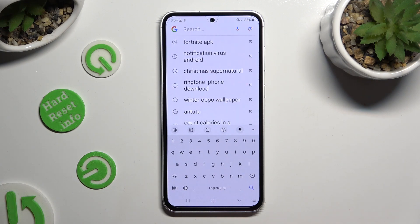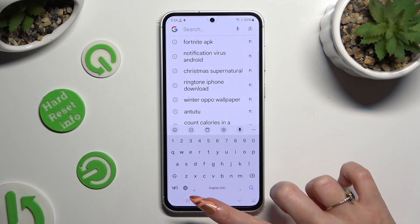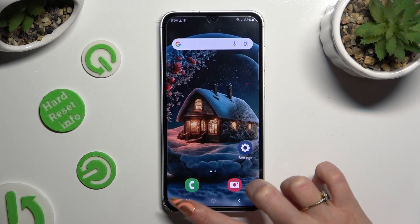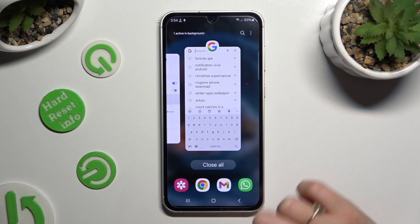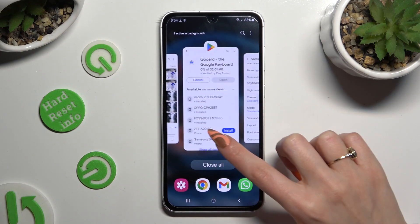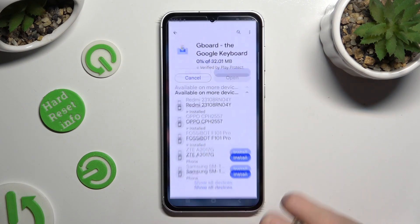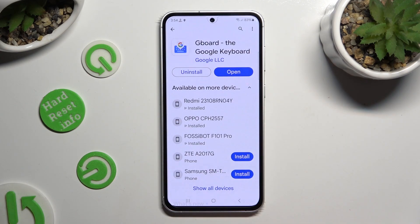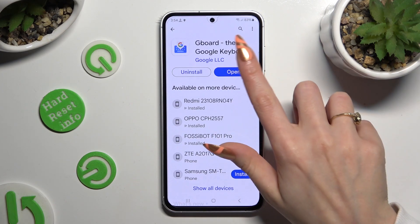If you wish to customize it further, you can do that by installing a free app called Gboard, the Google Keyboard. When it's ready, open it.